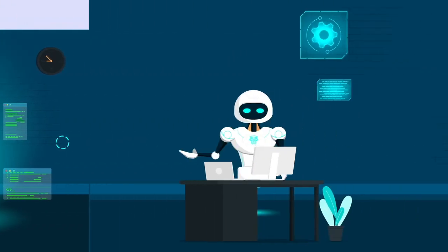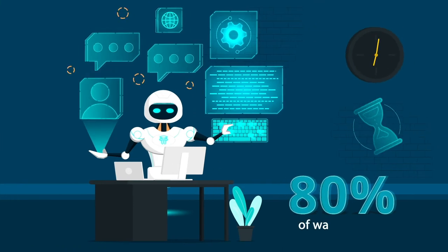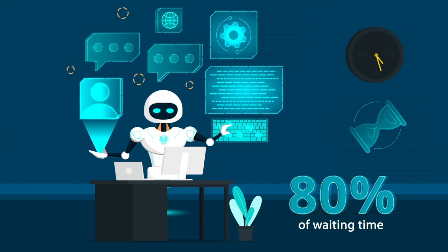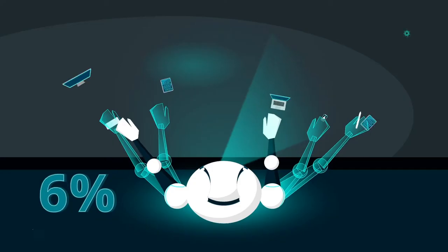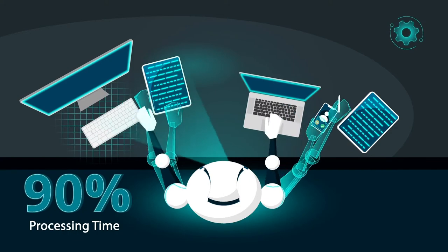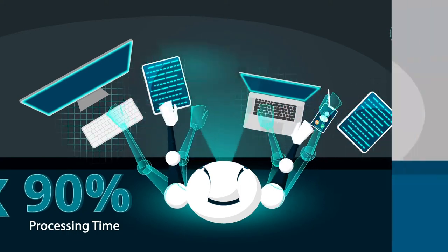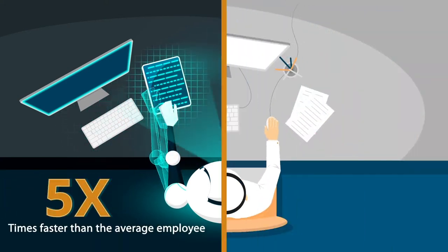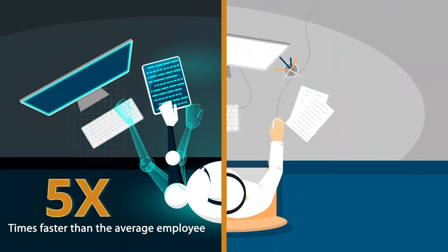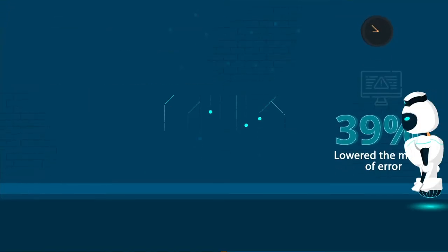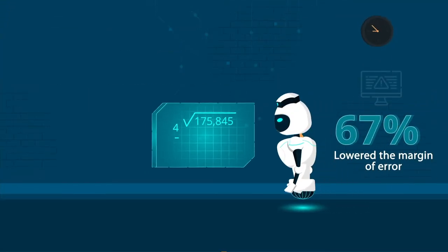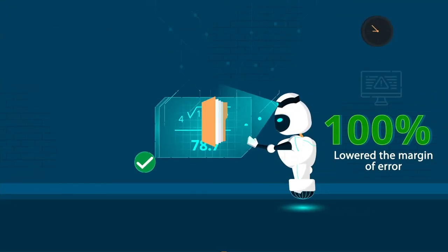Nasheed has succeeded in reducing 80% of waiting time and reduced standard processing time by 90%, acting two to five times faster than the average employee and has lowered the margin of error by 100%, thus reducing operating costs by 70%.